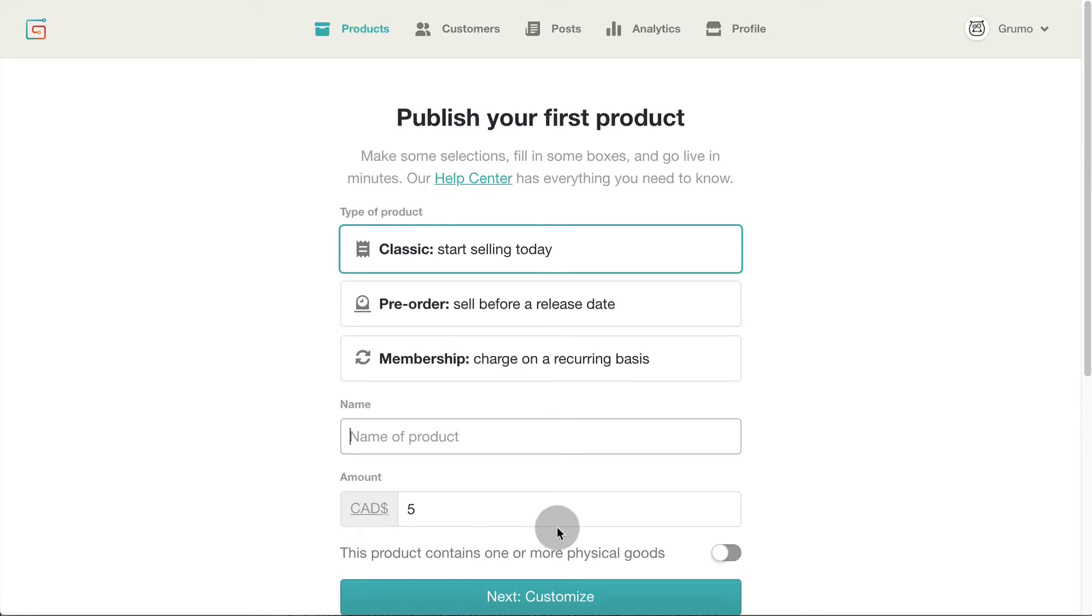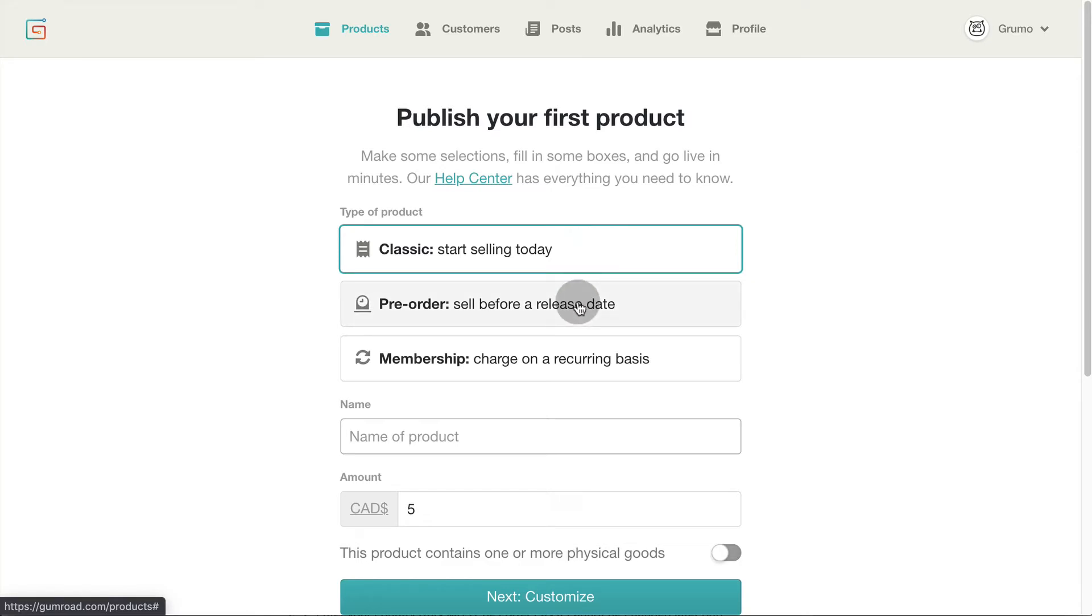Select a type of product. If you're ready to start selling right away, select Classic. Pre-order is perfect to start taking orders for a future product launch, and Membership allows you to charge on a recurring basis.